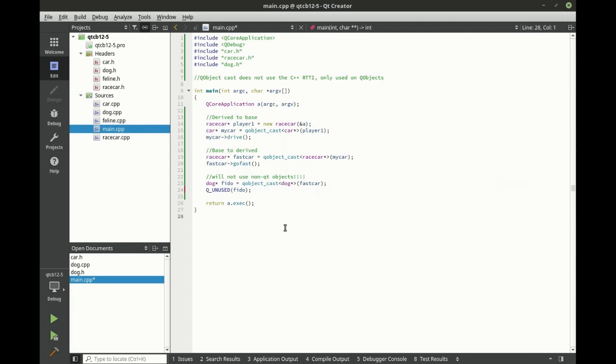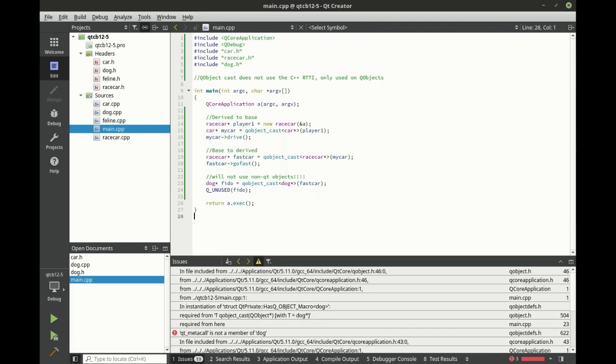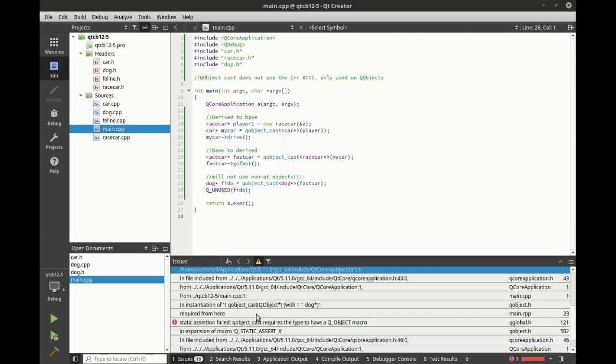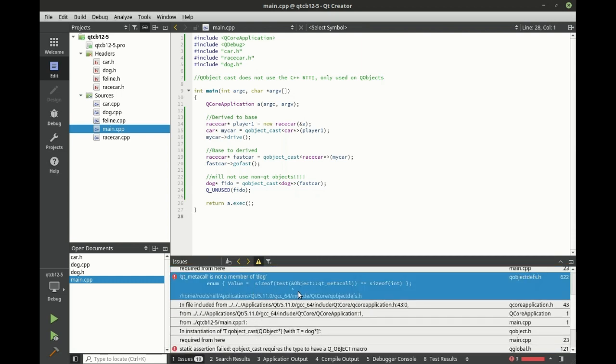So just staring at our screen here, it thinks everything's going to work. But if we go ahead and try and run this, we have a problem. QMetacall is not member of dog. And we get this kind of nasty little size of QMetacall, size of int, blah, blah, blah.